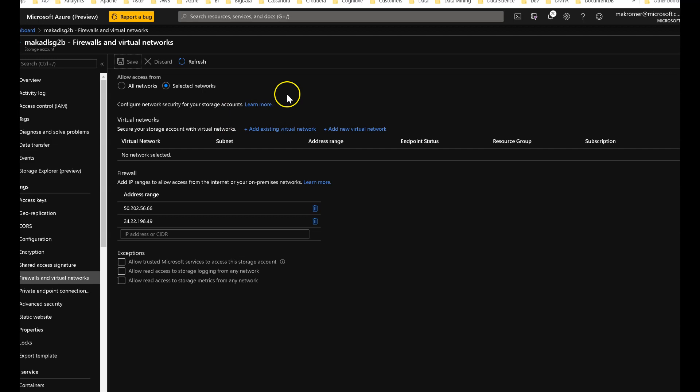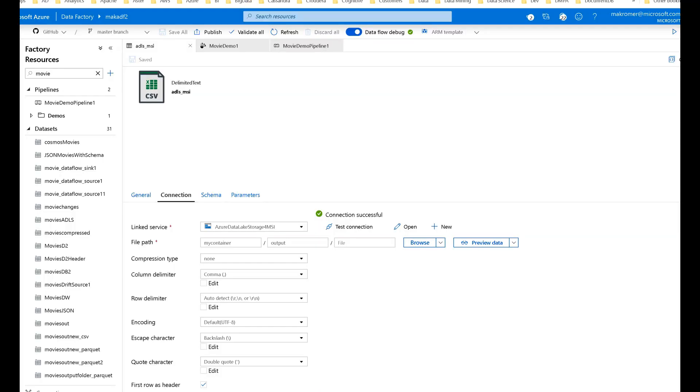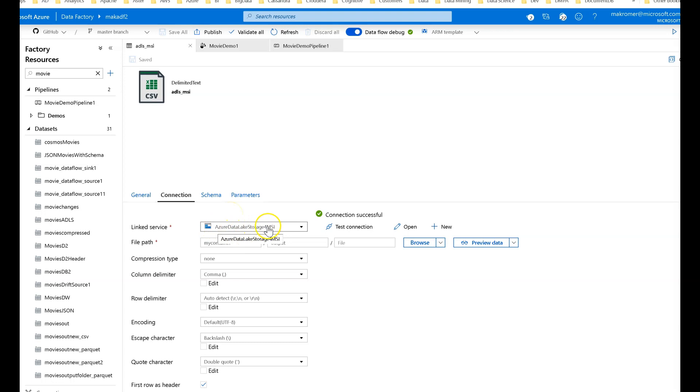So here is the Azure portal with my storage account called makadlsg2b. This is my ADLS Gen 2 storage account and I have it set for selected networks. Let's go over to the data factory and here I have a delimited text data set that I'm going to use with that storage account. I called my linked service connecting into that storage account as Azure data lake storage for MSI.